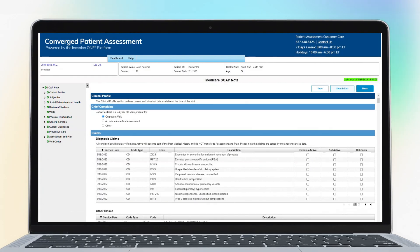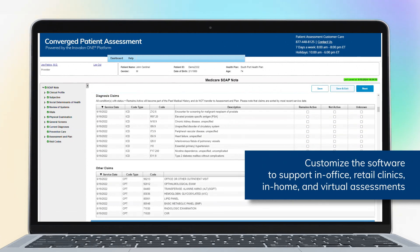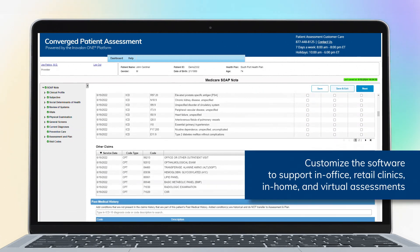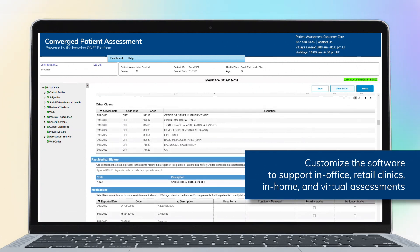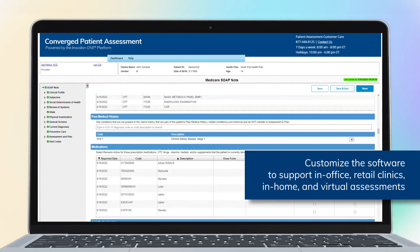Health plans can customize the software to support in-office, retail clinic, in-home, and virtual assessments.